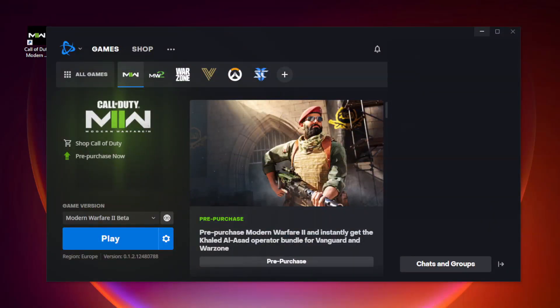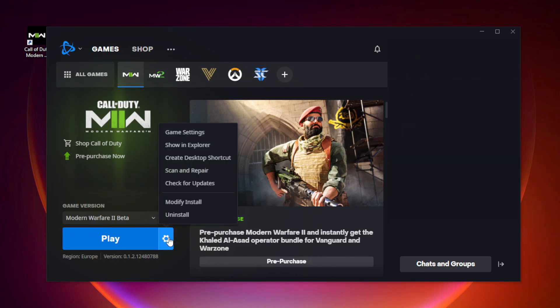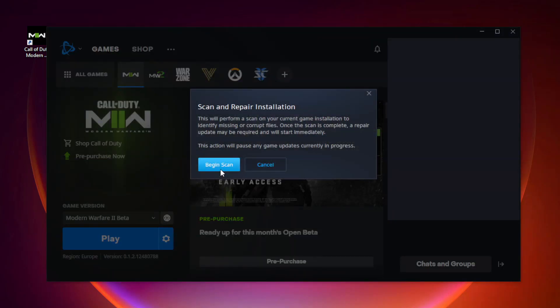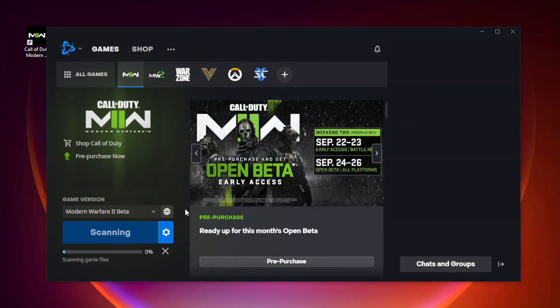Open Battle.net. Go to Modern Warfare 2, then click options. Click scan and repair. Click begin scan. Wait.